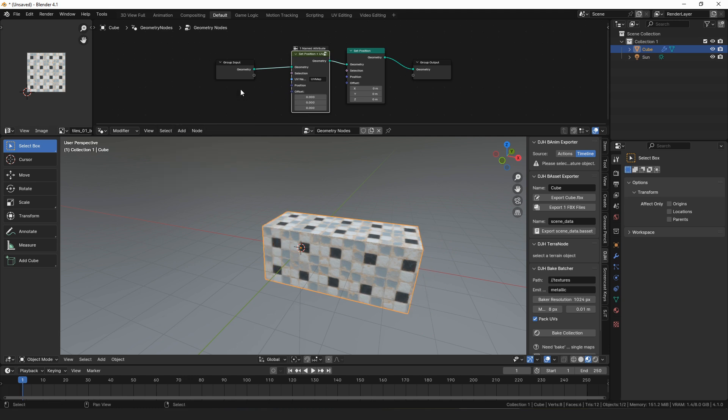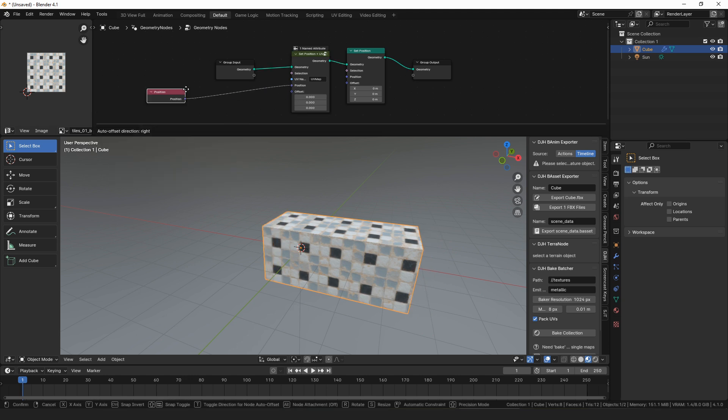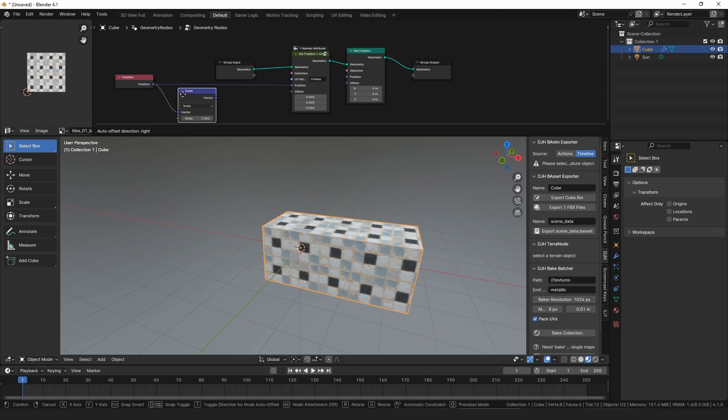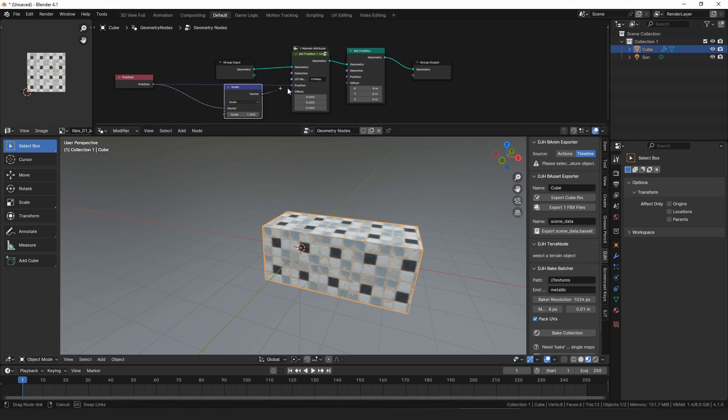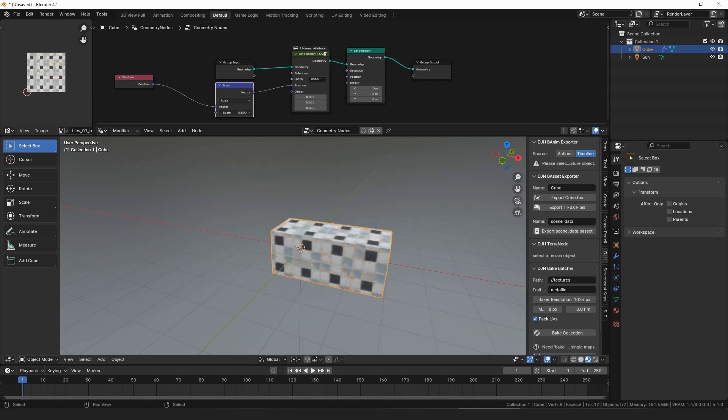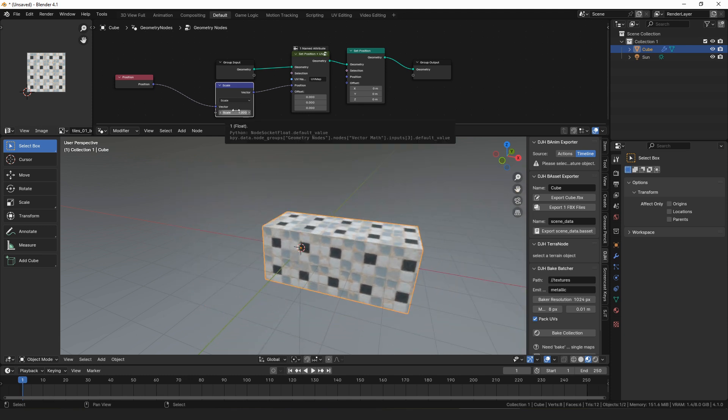So we could set the position here to be the position and we could scale it, and you'll see that the texture size will stay the same as we increase the scale, and it should work generally for anything that you want to do with set position.